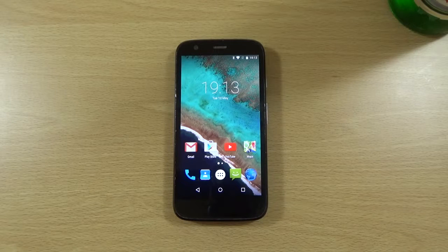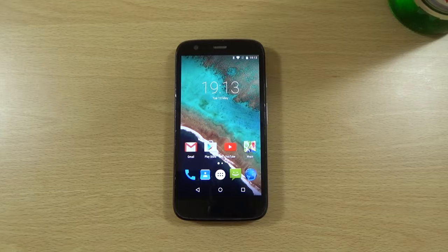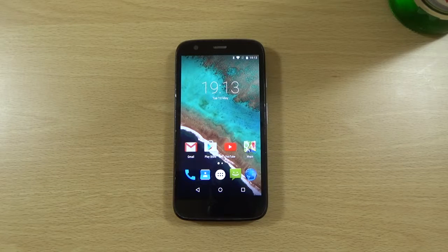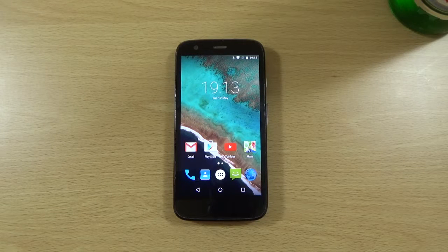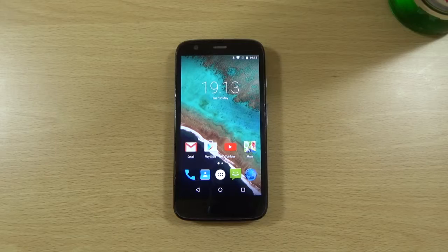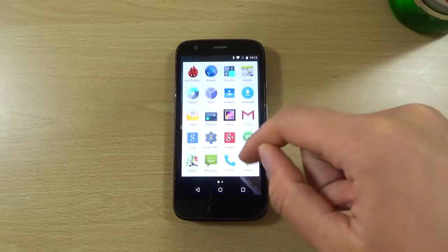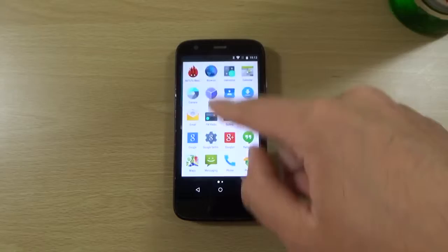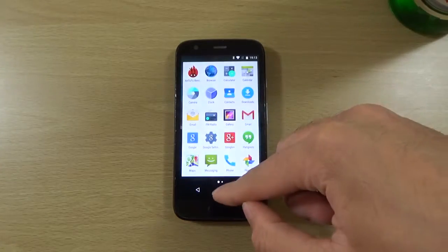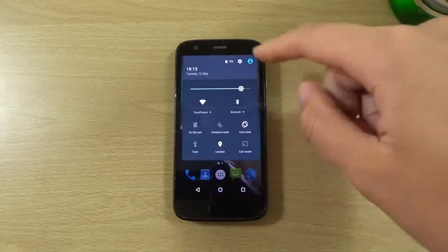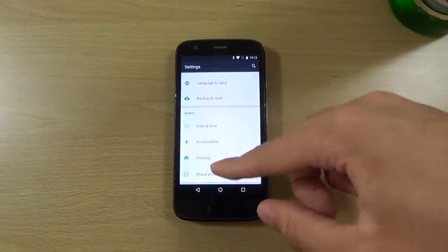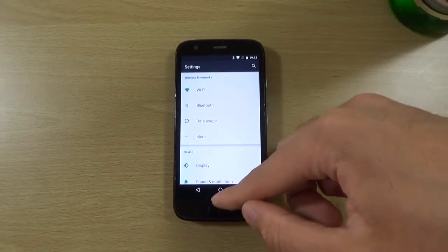Hey guys, so we do have here the Moto G in the house — the OG Moto G 2013. I've just put Android 5.1.1 on it and I wanted to see how it ran on the device, which is a legendary device when it comes to lowering the price of handsets and was very inspirational to other companies to make very nice, cheap devices.